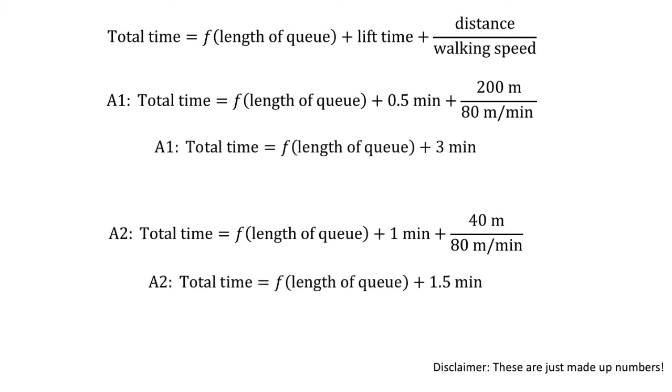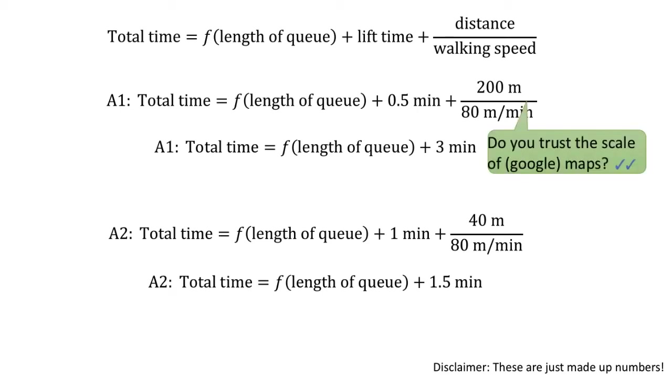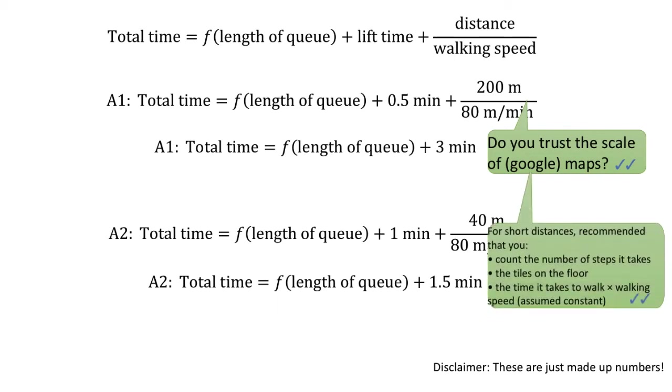It is worth mentioning how you make your measurements in your presentation or essay. In the past, some students would just use Google Maps to determine the distance. My question to you is, do you trust the scale of the maps? For short distances, I would recommend that you count the number of steps, or count the number of tiles, or count the time it takes to walk at a constant speed towards your destination.